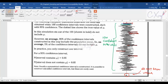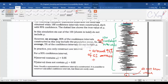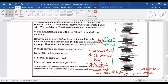Because you repeated this process 100 times, there is a certain percentage of confidence intervals that do not include the population mean. Since we calculated 95% confidence intervals, roughly 95% of those 100 confidence intervals contain the population mean, while around 5% of the confidence intervals do not contain the population mean.